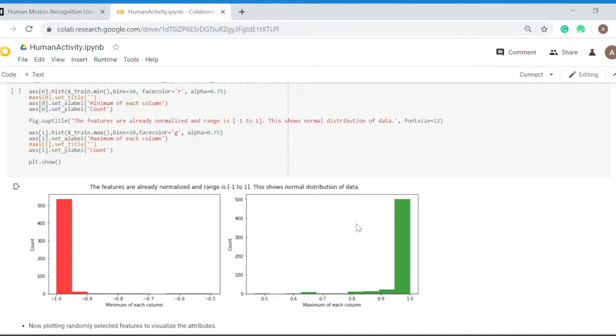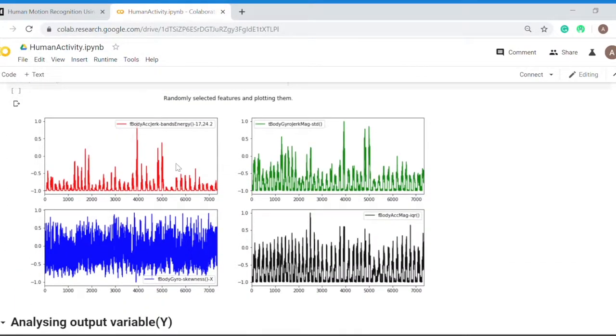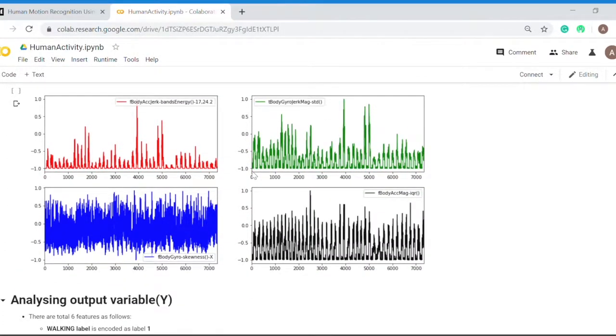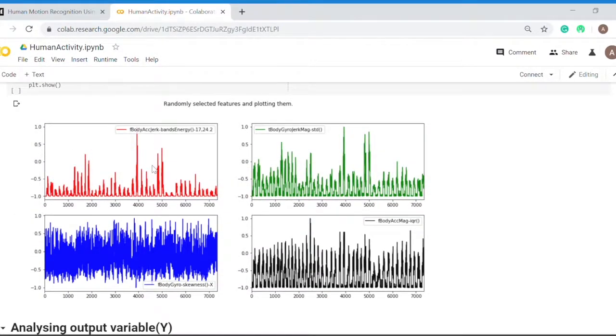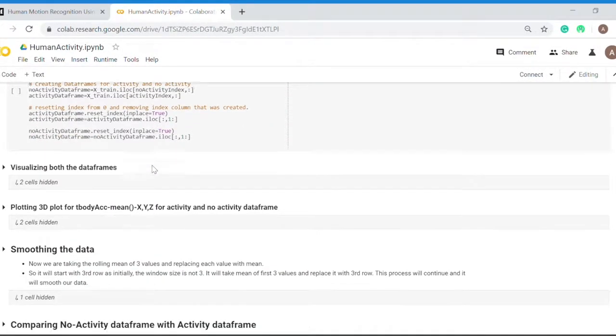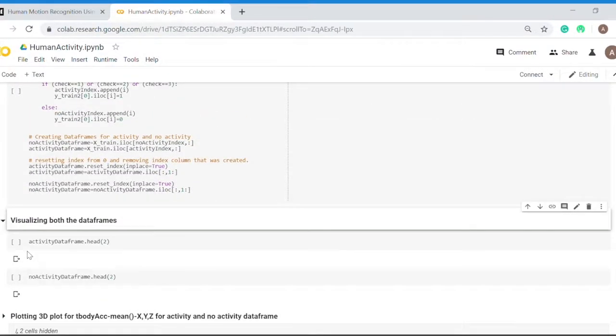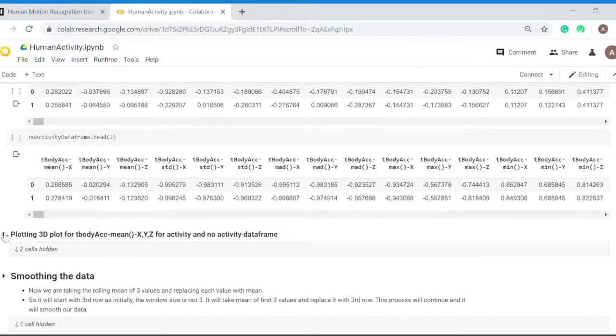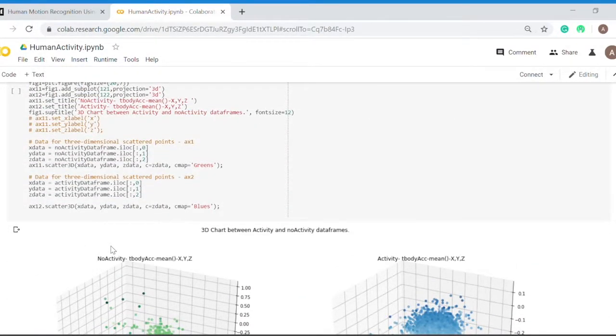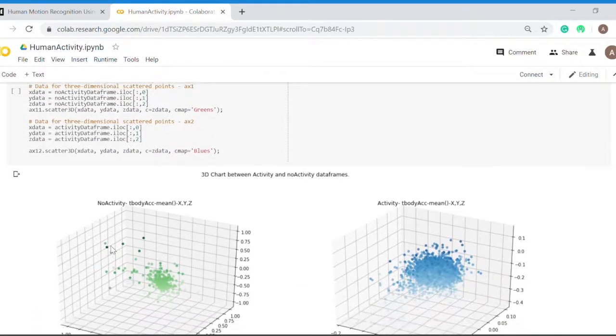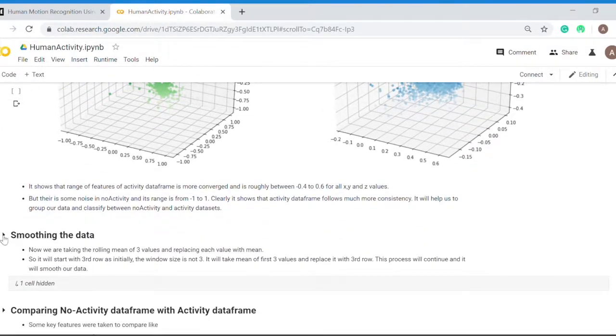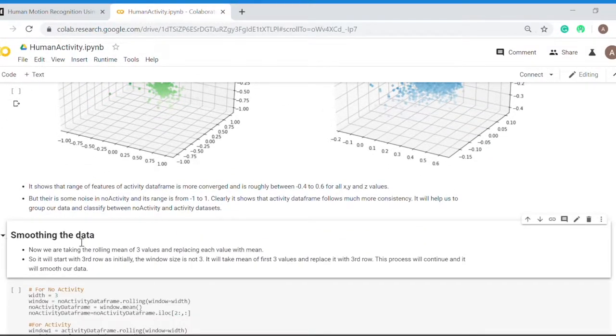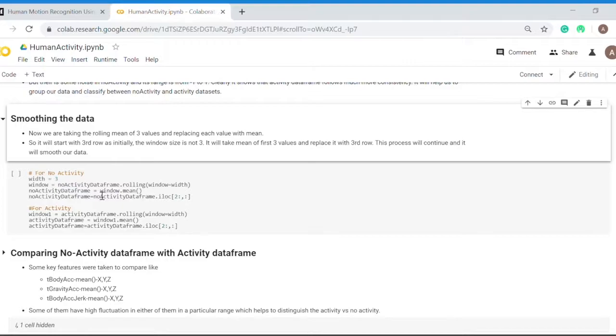I found that the minimum of all features has a count of around 500, whereas the maximum has a count of 500 also. So my data is well balanced and normalized. Now I randomly selected and plotted some graphs to analyze their range. I plotted 3D plots also between no activity and activity data trends. I also did smoothing of the data. I am taking the mean of three values and replacing it with the third value.